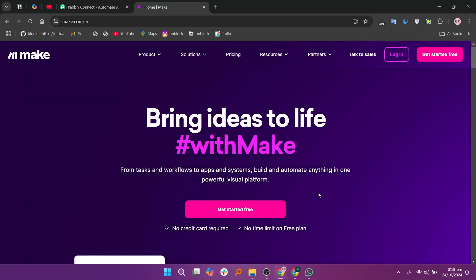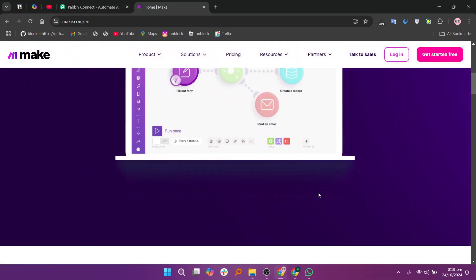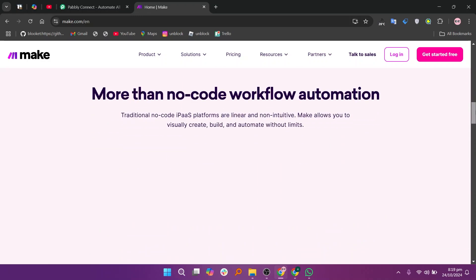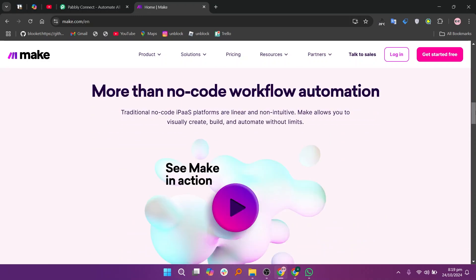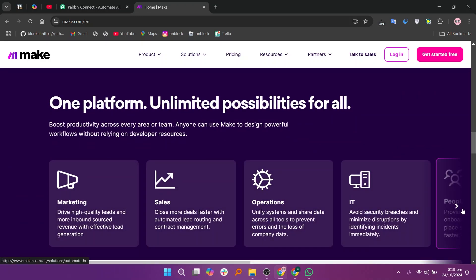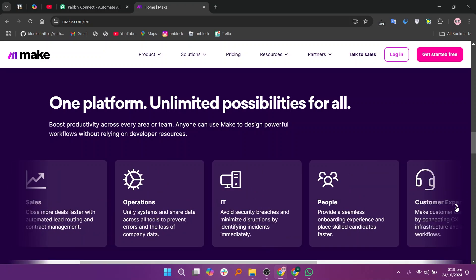Make is a platform that allows users to create complex workflows by connecting various applications. Make supports many integrations and offers advanced features like data manipulation, error handling, and conditional logic.